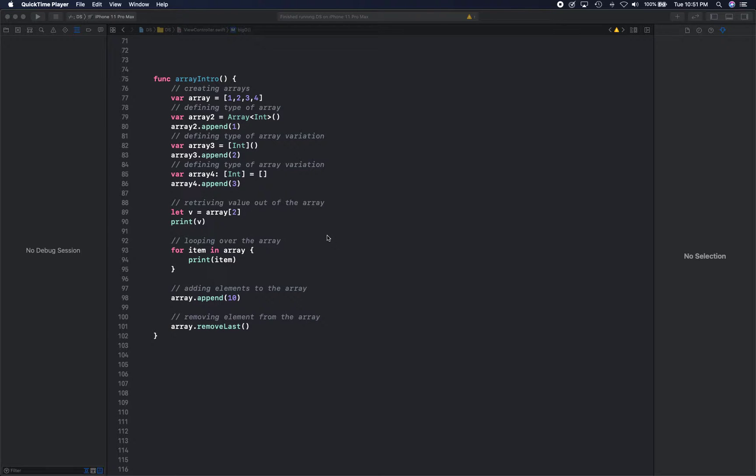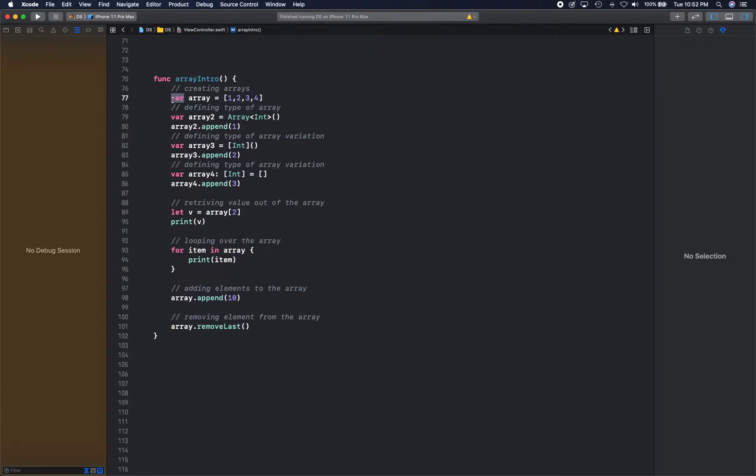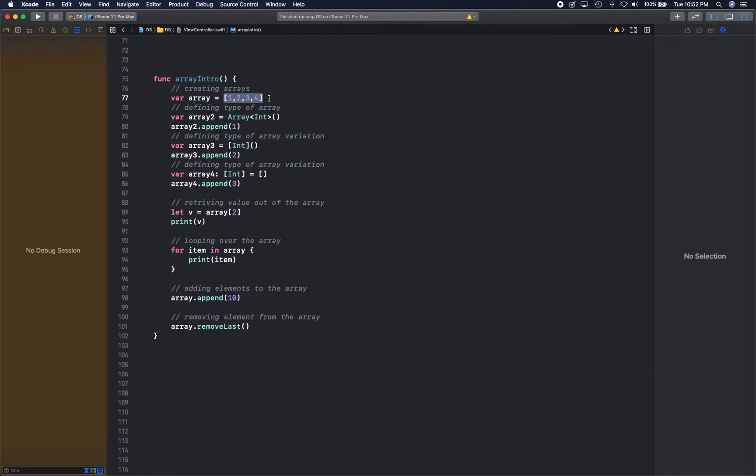Okay, so let's go ahead and get started. I have this simple function to show you how we create arrays in Swift. When we create arrays in Swift, we simply create the variable and assign them with a value.